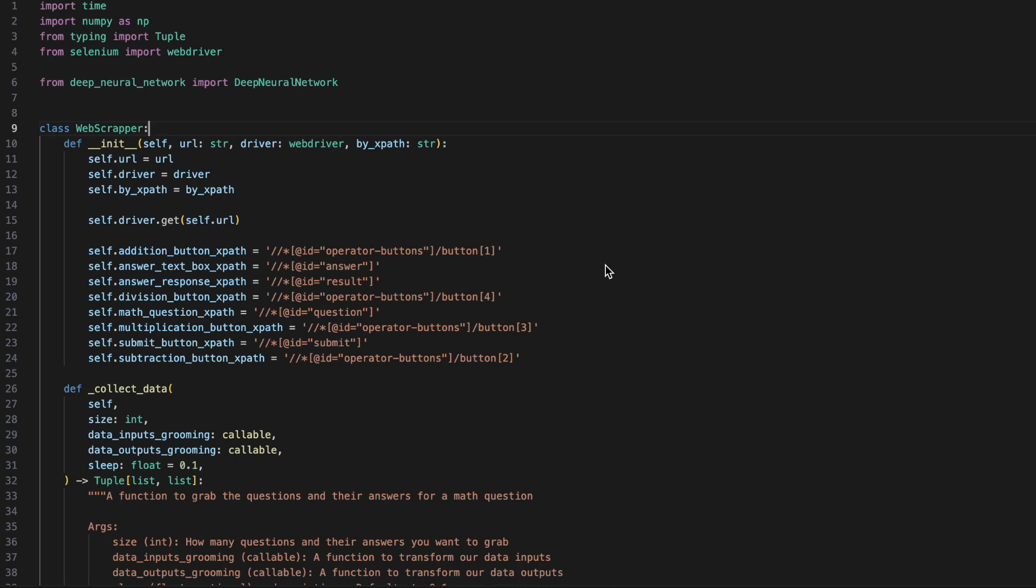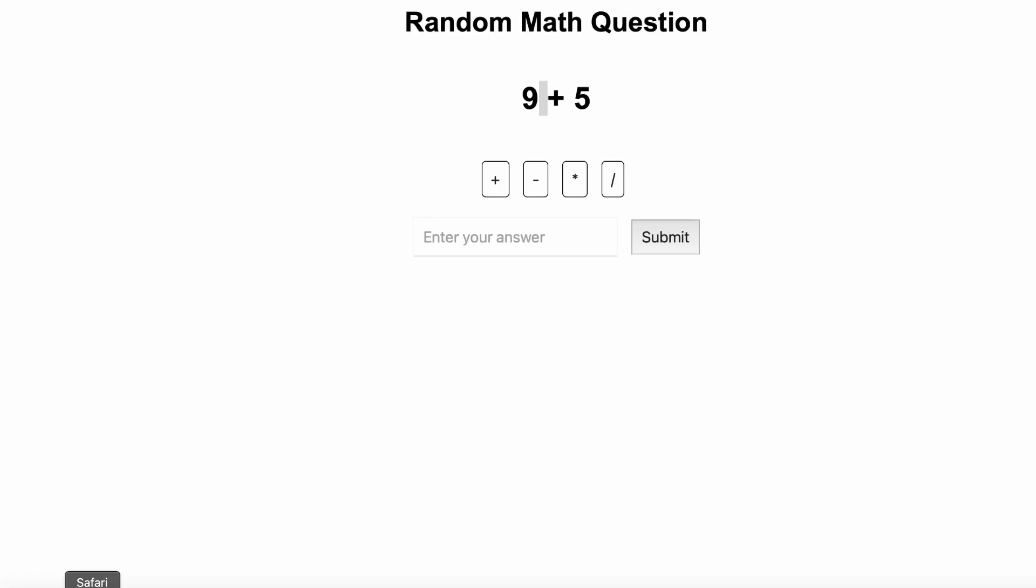To create the webscraper, we are going to need to import time, import numpy as np, and then the following imports are just for typecasting, such as tuple, webdriver, and the neural network that we worked on. The webscraper is going to require a URL and a driver, as well as the naming convention for xpath. Finally, we have coded a few magic variables which point to the xpath elements.